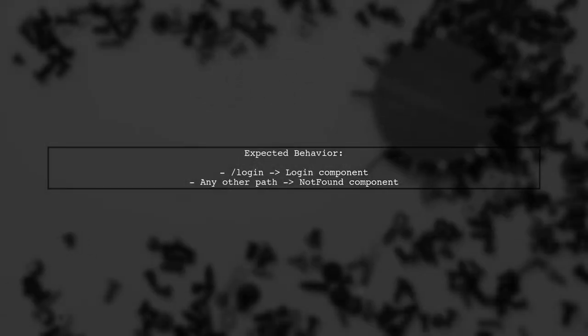Now, when you navigate to the slash login path, only the login component will be displayed. Any undefined routes will correctly show the not found component.